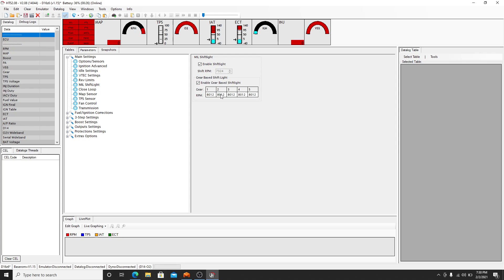So you can enable it by gear. So first gear 8000, let's say second gear you're going to leave it there. Third gear you want to shift a little earlier at 7500. Fourth gear 7500, and fifth gear you want to wind all the way out. Whatever you want to do, you can enable it.